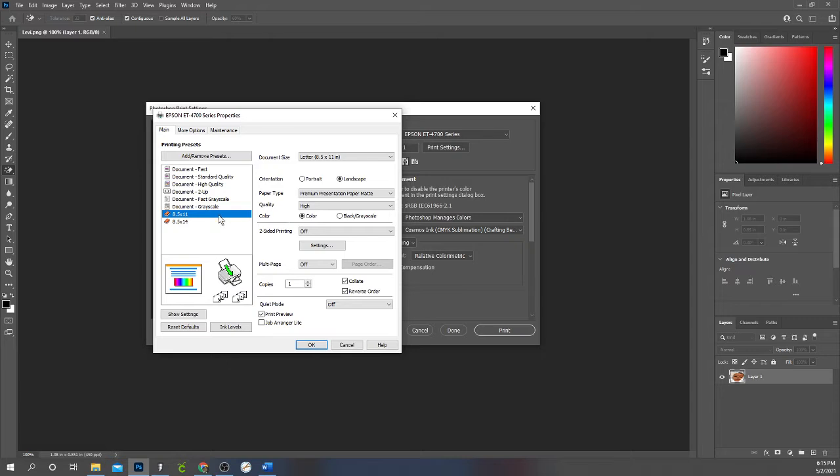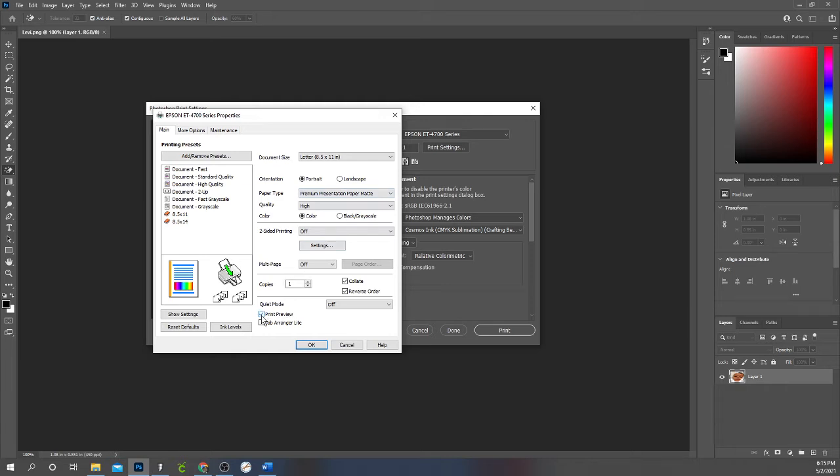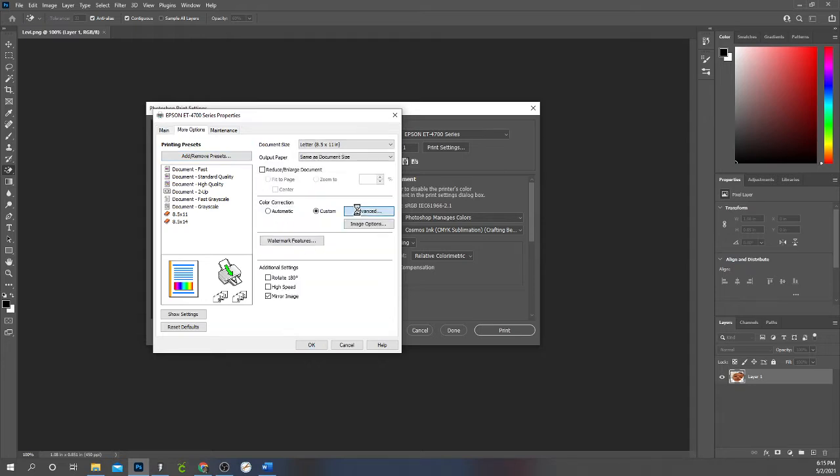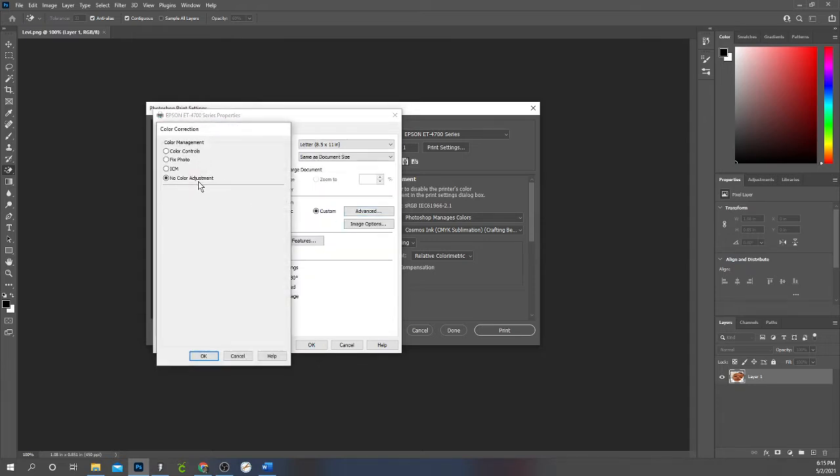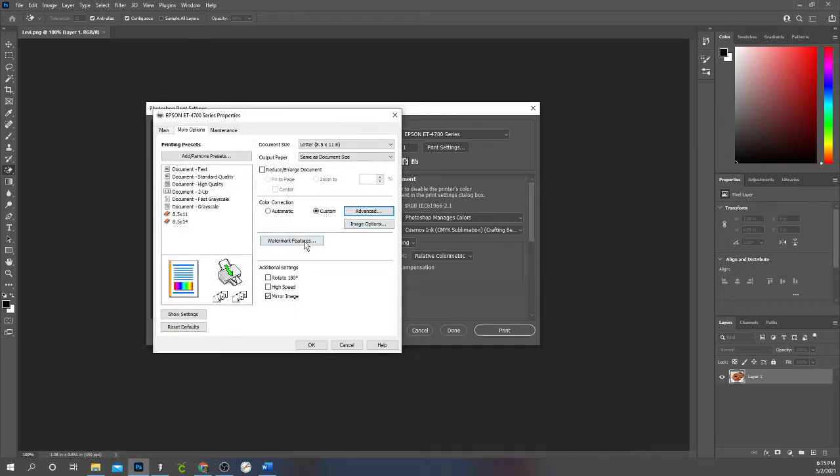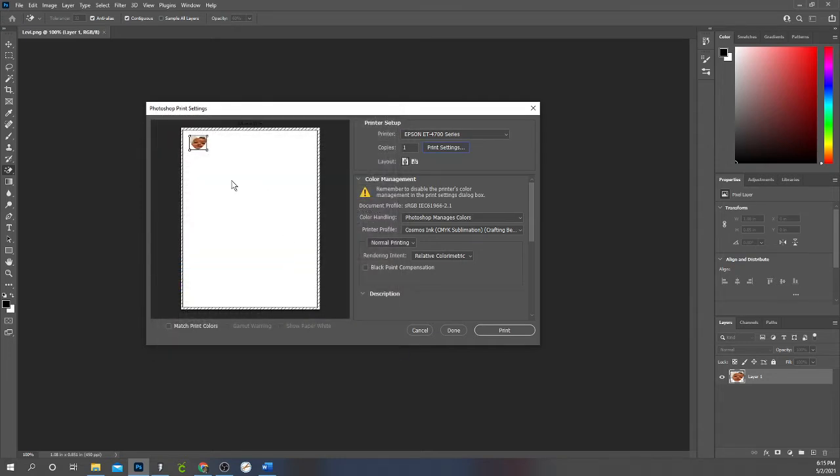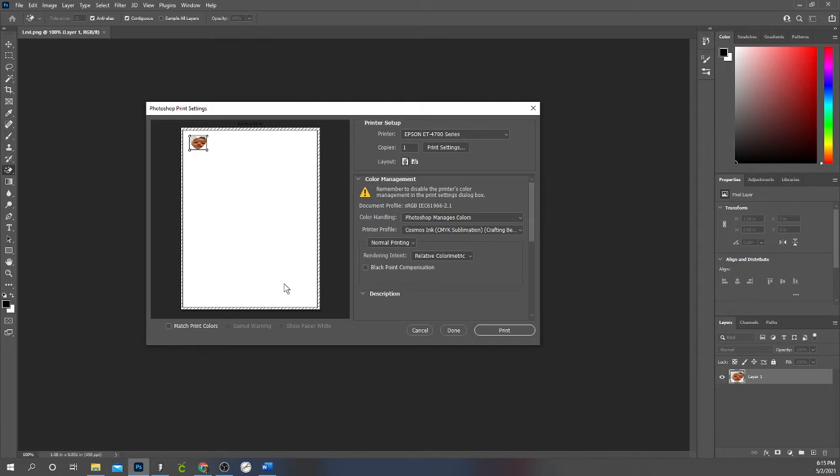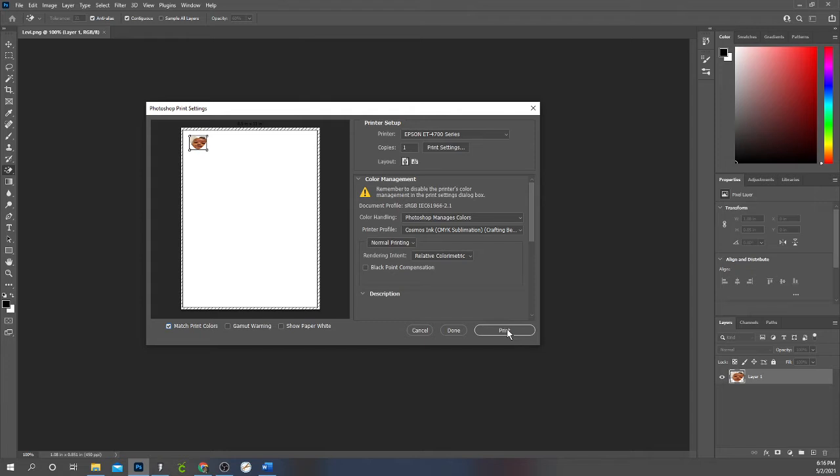I'm doing it on eight and a half by 11 paper. I wanted to actually print portrait and not landscape. I want to preview it first. So I select print preview is selected. Make sure my color profile, my color settings, management settings are turned off on my printer. So no color adjustment because I'm using the color profiles from Photoshop. I want to mirror the image and my high speed is turned off. So all my printer settings are correct. So now I'm going back to my Photoshop print settings. And I want Photoshop to manage my colors. And I want to use the Cosmos ink color profile. I also want to click right here to make sure that match print colors is selected. Now that I've done that, I'm going to print.